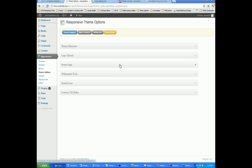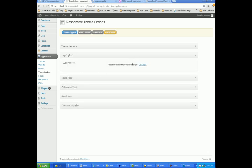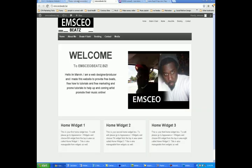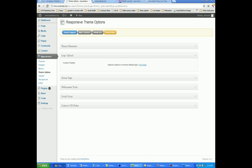After that, we'll go ahead and go to the logo upload section, because some themes allow you to upload your own logo without having to do all that FTP and Photoshop stuff. So if you want to do it from the back end of your site, you just go to Logo Upload and then click here.